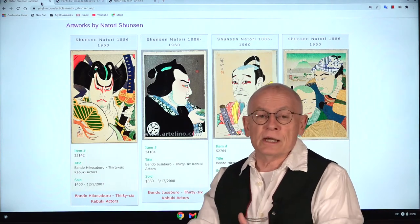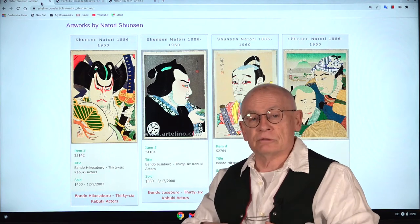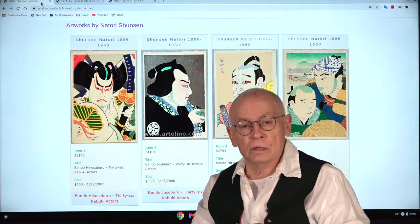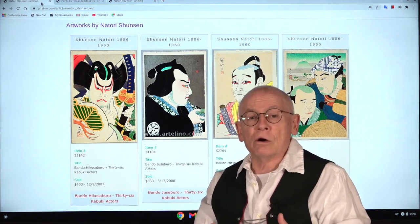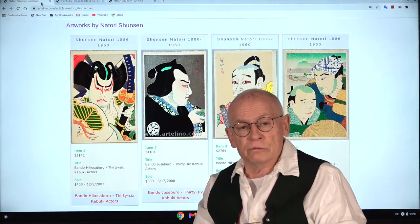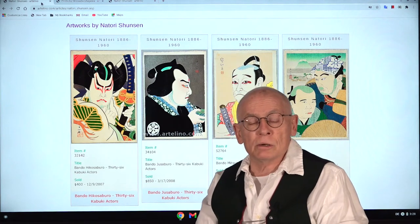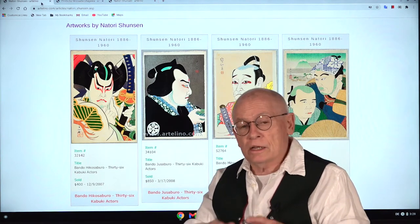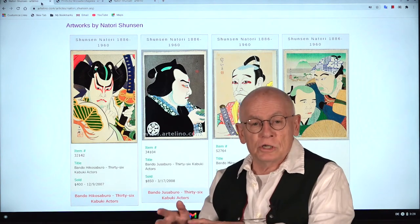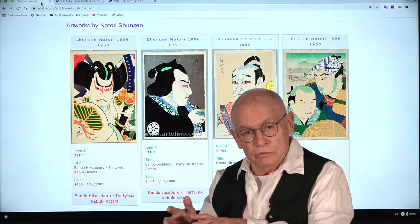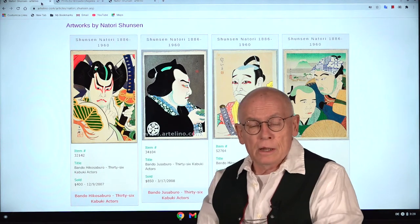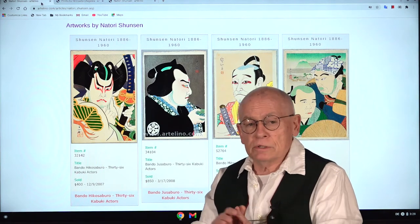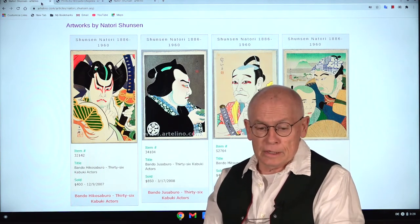This art movement, Shinhanga, was a kind of renaissance — a renewal of the old art of traditional Japanese printmaking. And it has a few modern Japanese features. I will show you some of the differences.